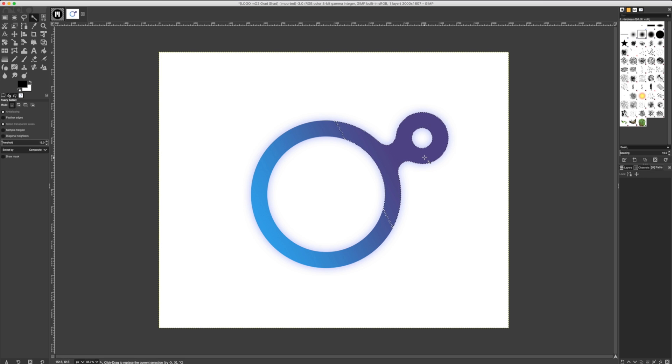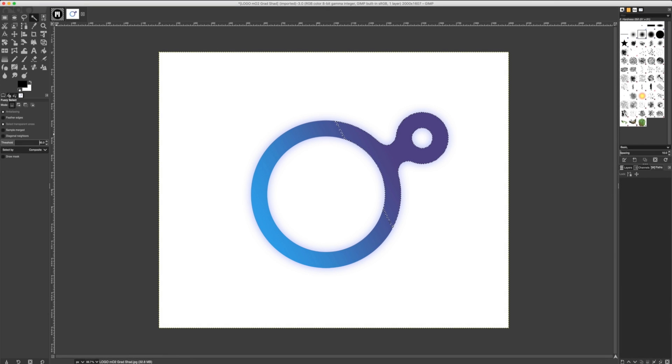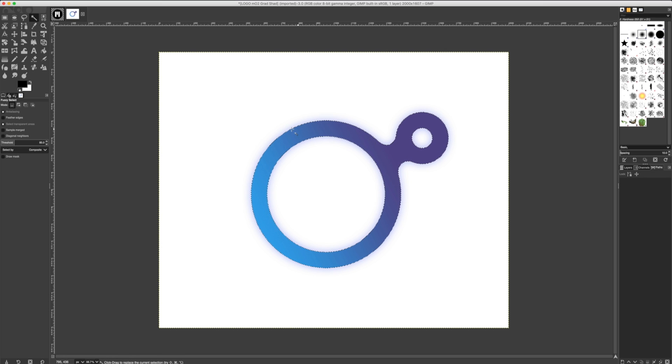There are times that adjusting the Threshold value of our Fuzzy Select tool can help with this situation. I'll navigate to the Fuzzy Select tool parameters. Let's adjust the Threshold to 85. Now, I'll try selecting again. It has now selected everything I need properly.